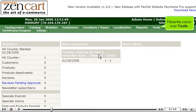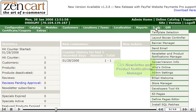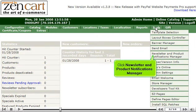Place the cursor over Tools. Click Newsletter and Product Notifications Manager.